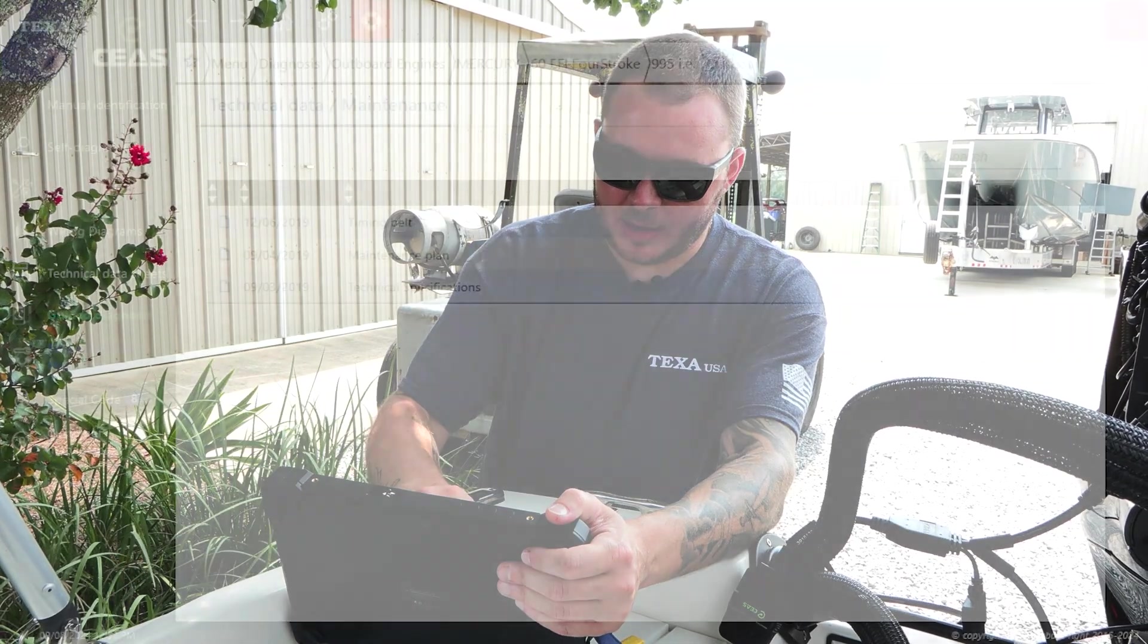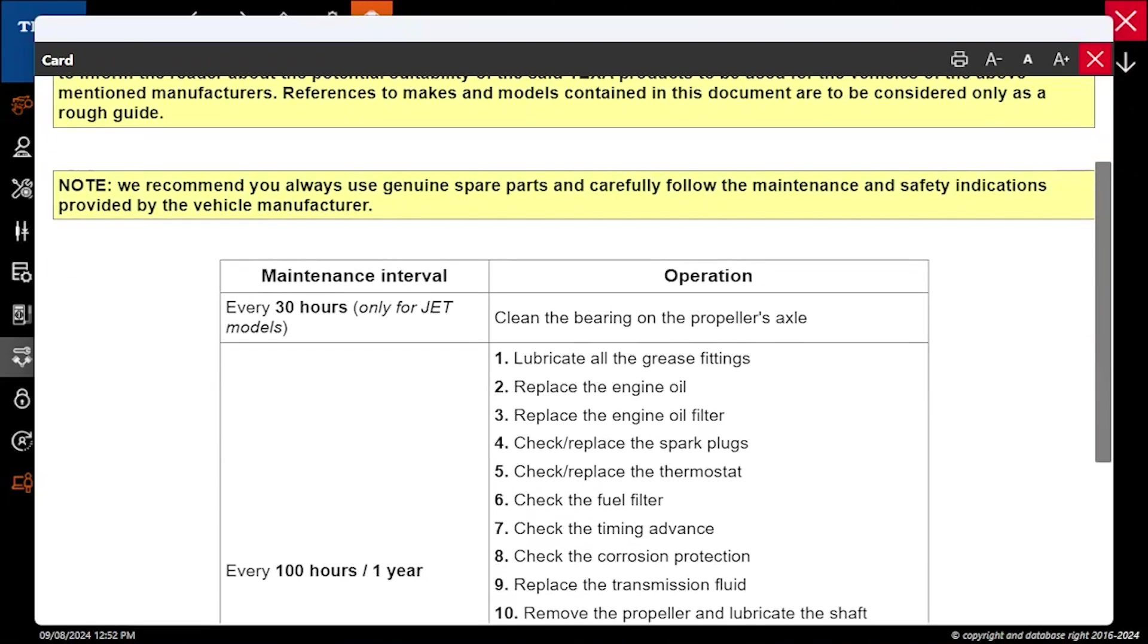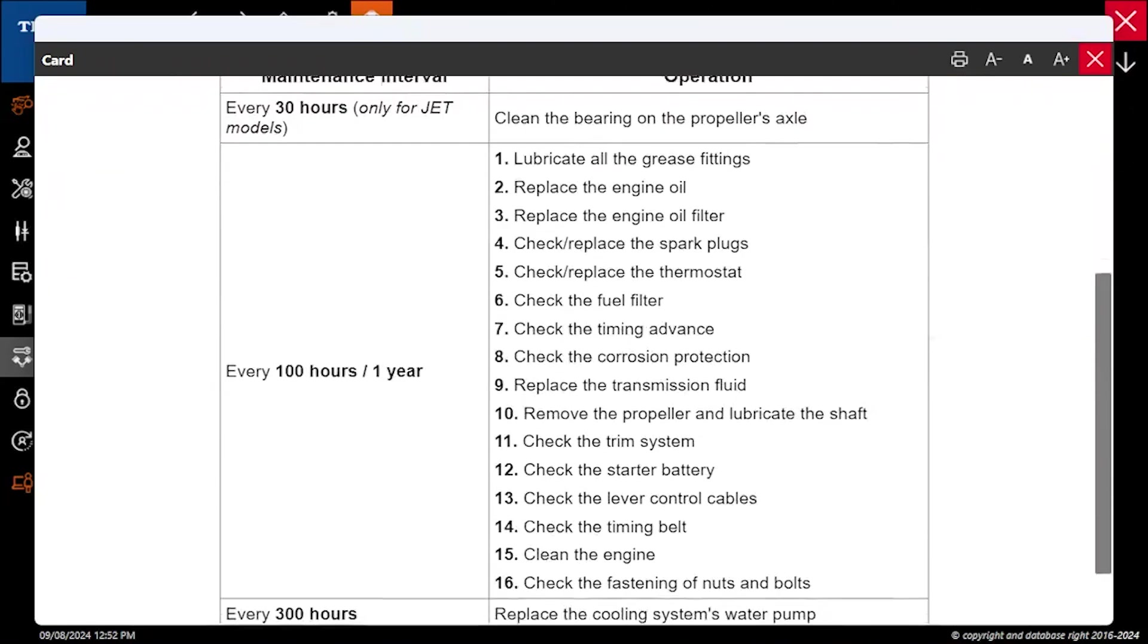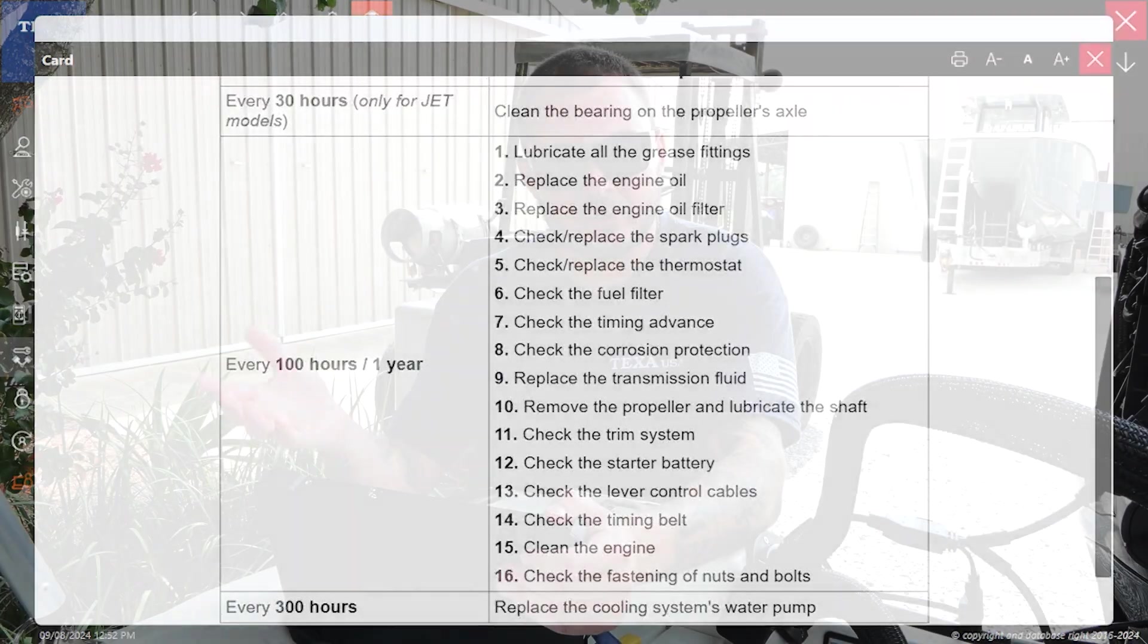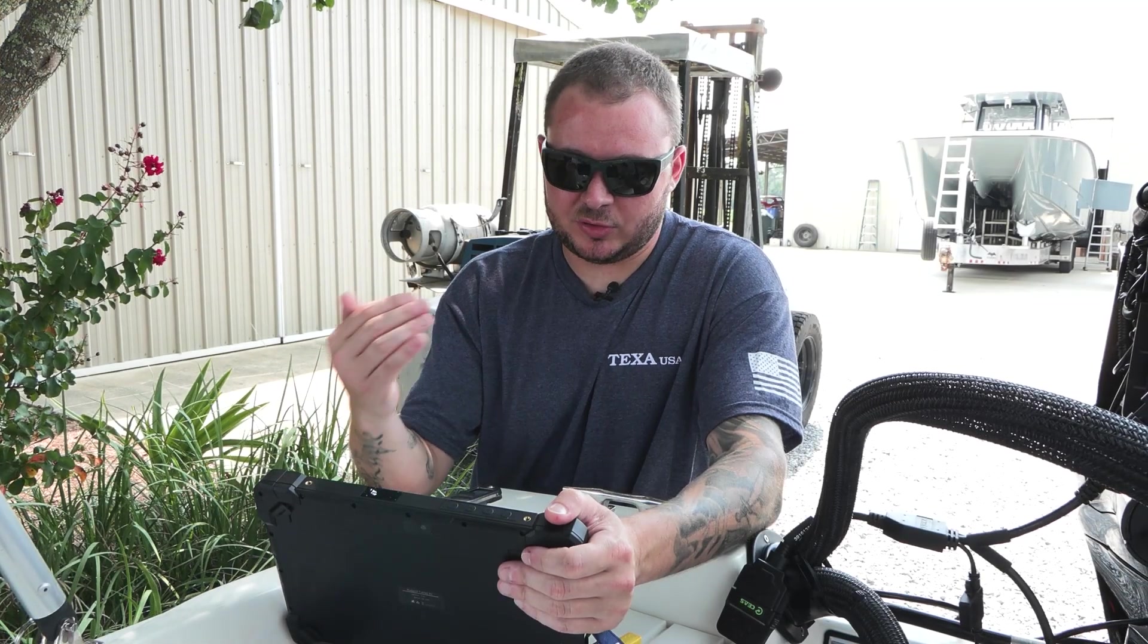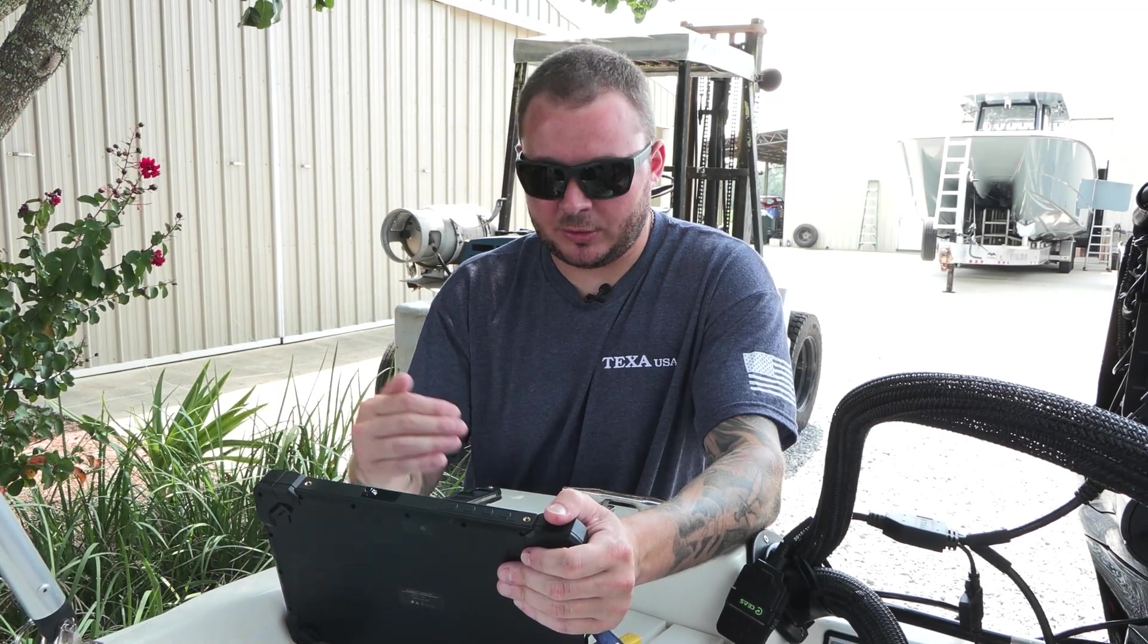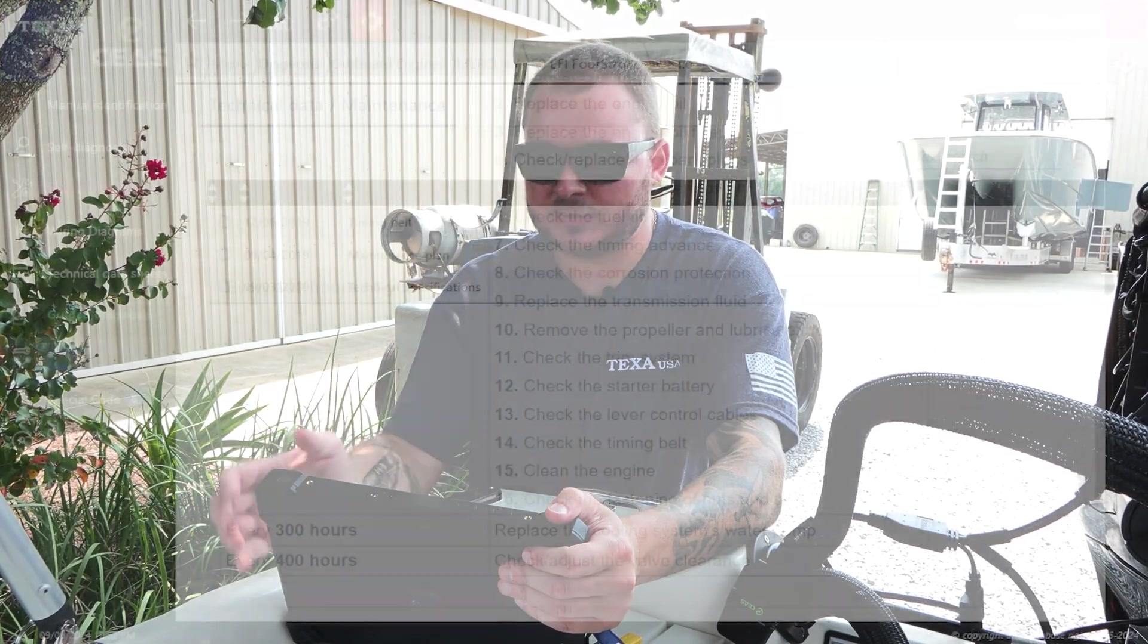Followed by the maintenance plan, this is really key. This is going to show us our maintenance intervals. It's going to tell us exactly what we need to do at our 30 hour service, at our 100 hour service or one year service, and also what we need to do at our 300 and 400 hour services.